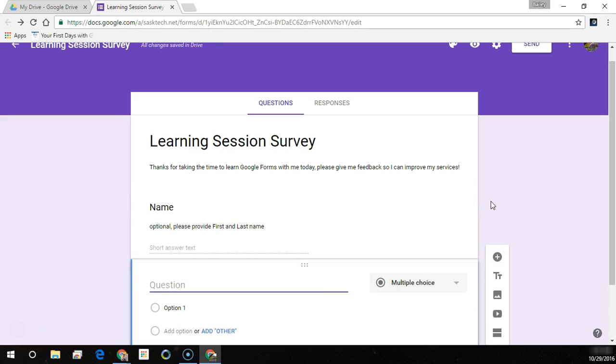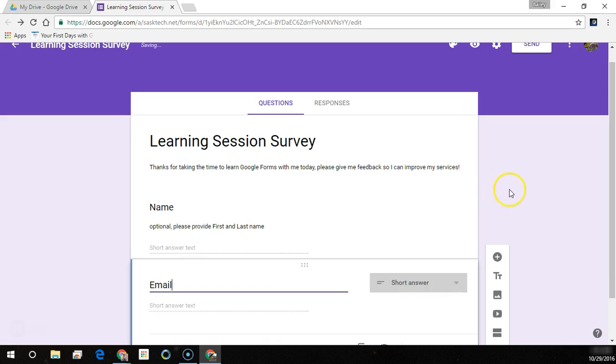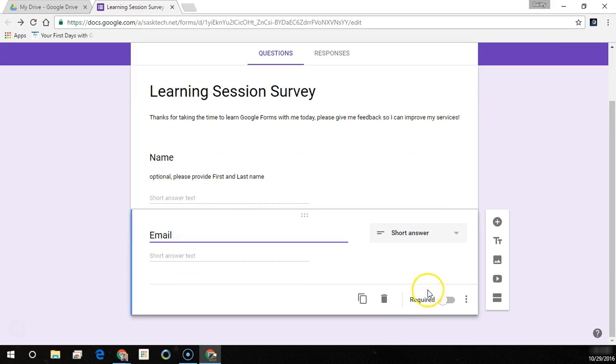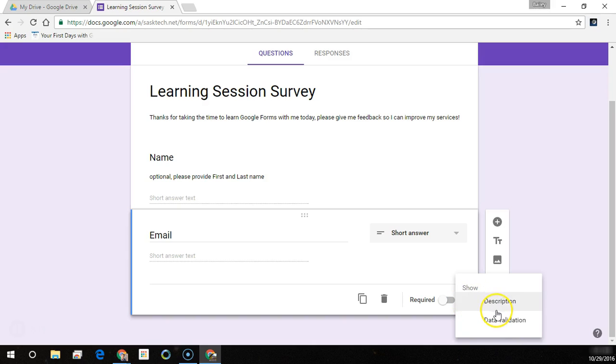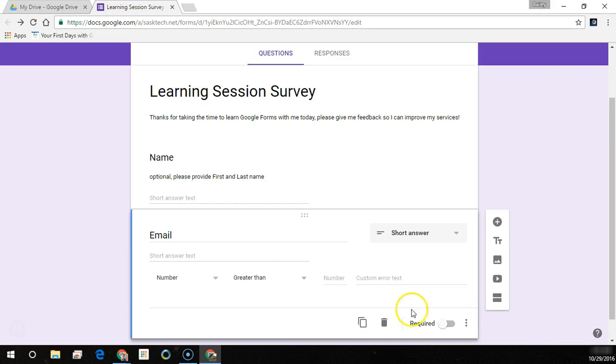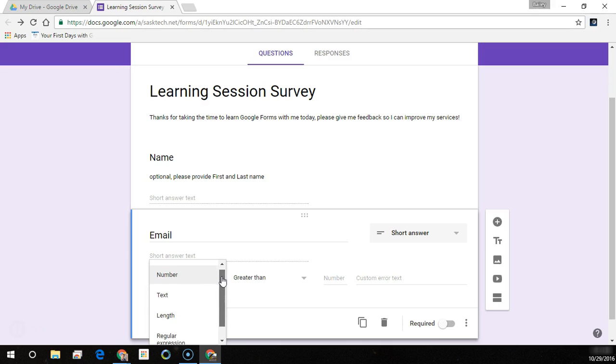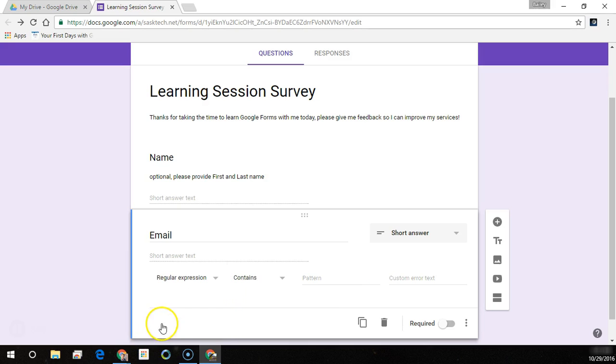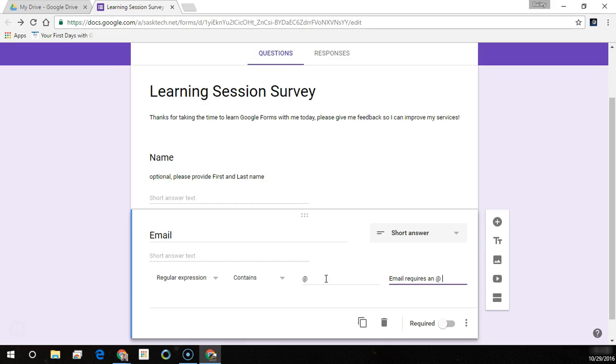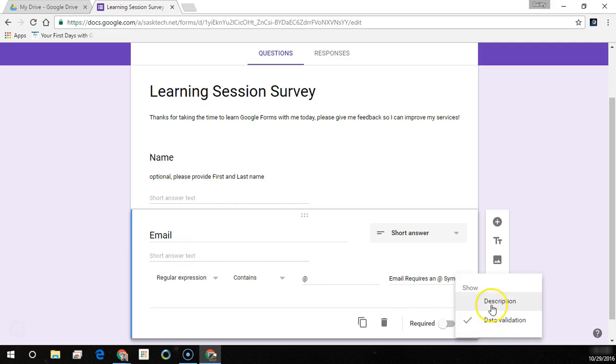Now we can add another question and it drops down below our previous question. Here we add email and it predicts that we want a short answer from the user. This time I'm going to add a data validation. I know that every email address has an at symbol, so I can choose from a number of things here. This at symbol is a regular expression and we want it to contain the pattern at, and we can have a custom error message for the user such as email requires an at symbol.